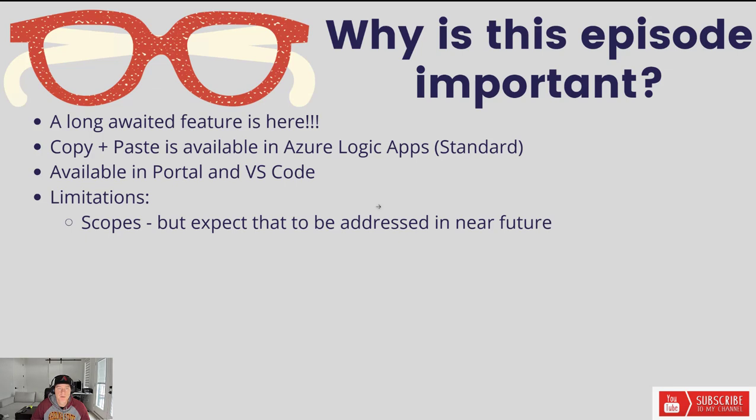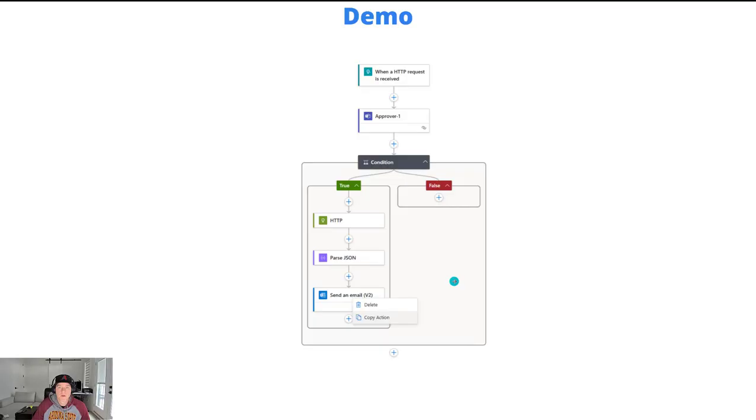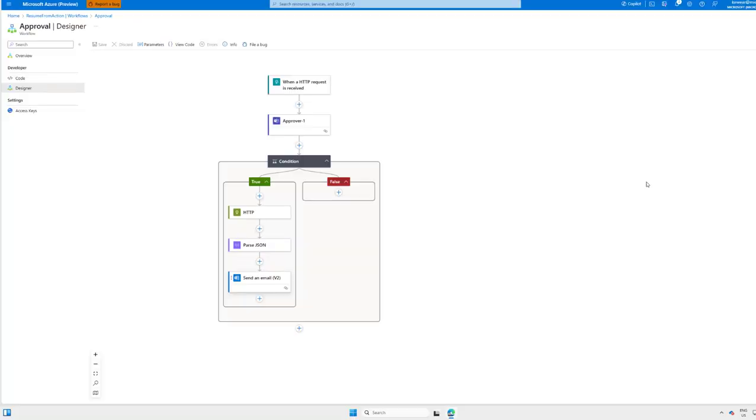And we do know that there is a limitation around scopes. That is something that we do plan to address in the not-so-distant future, but just be aware of that. So let's go ahead, let's check it out and see this feature in action.